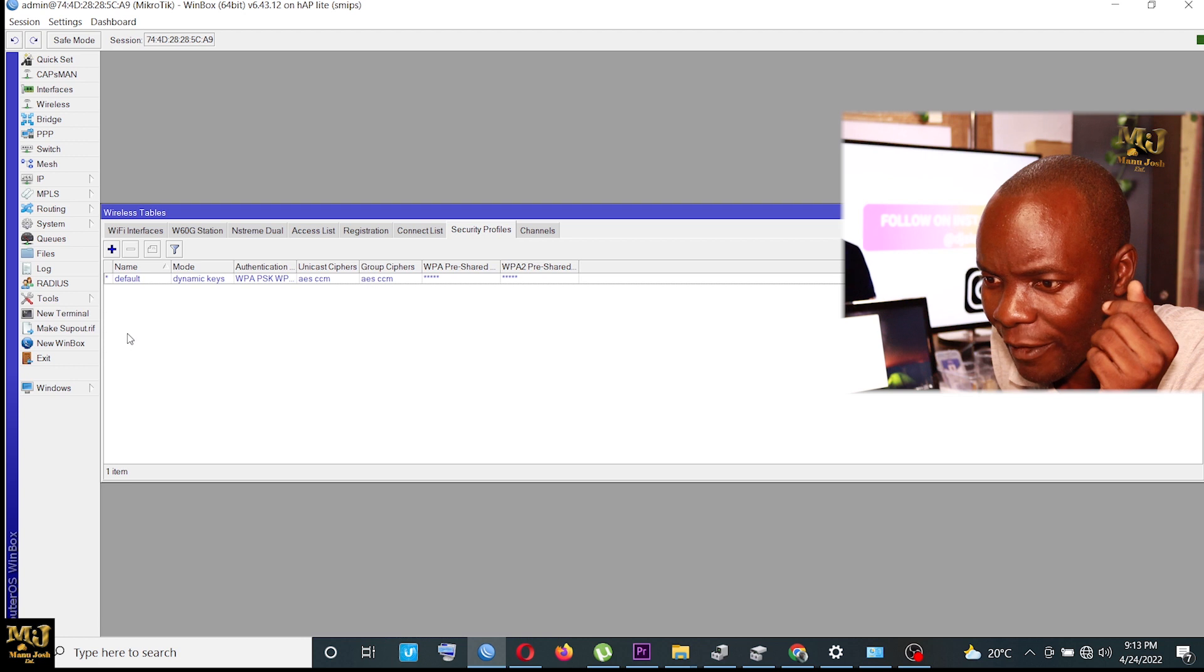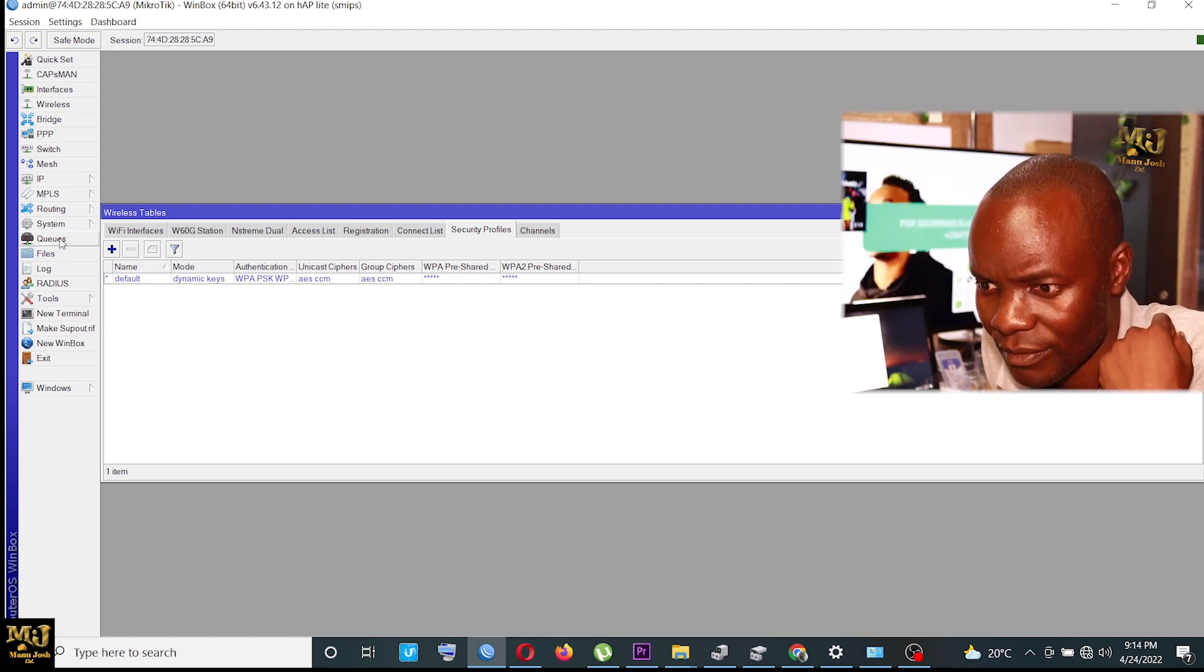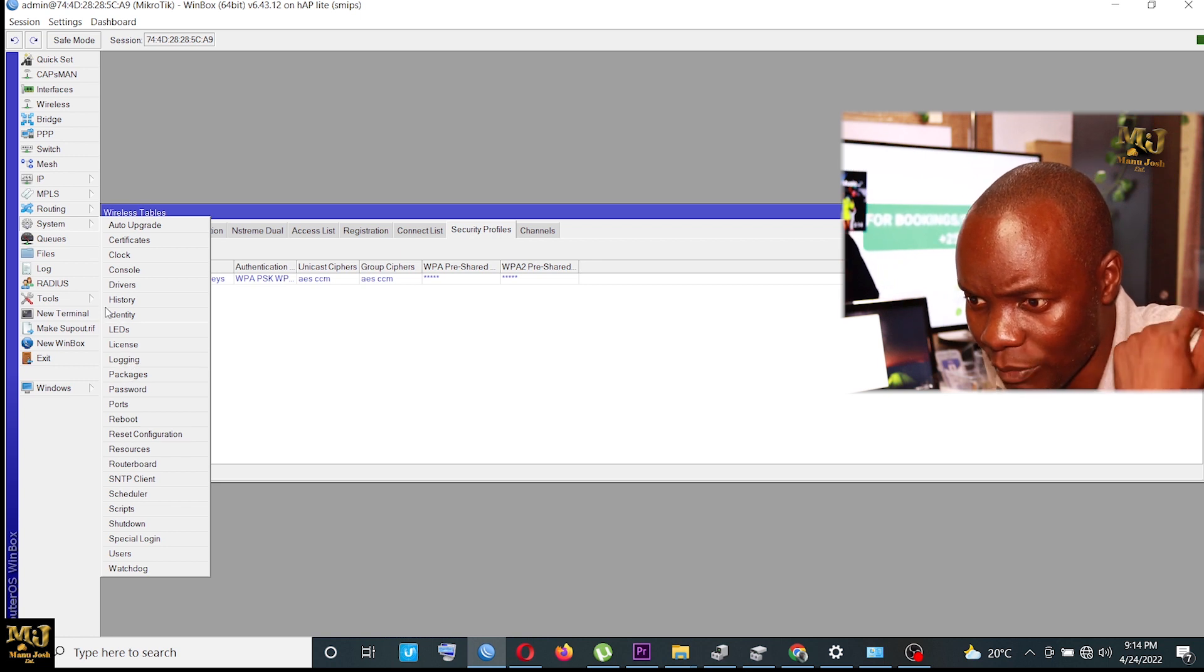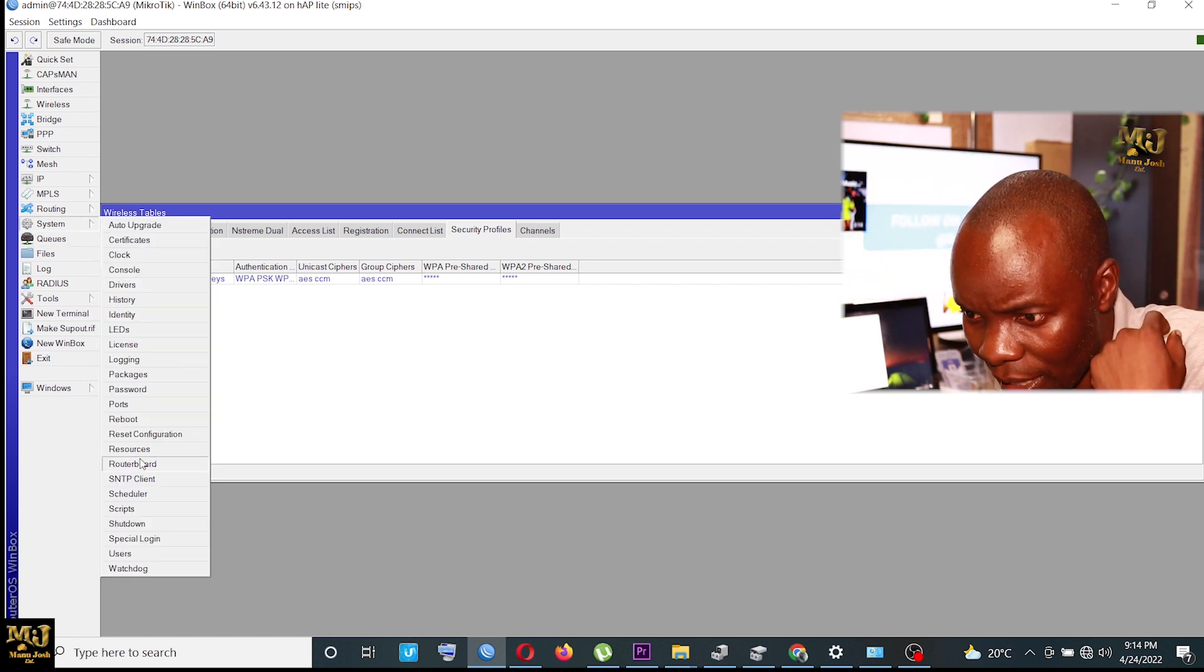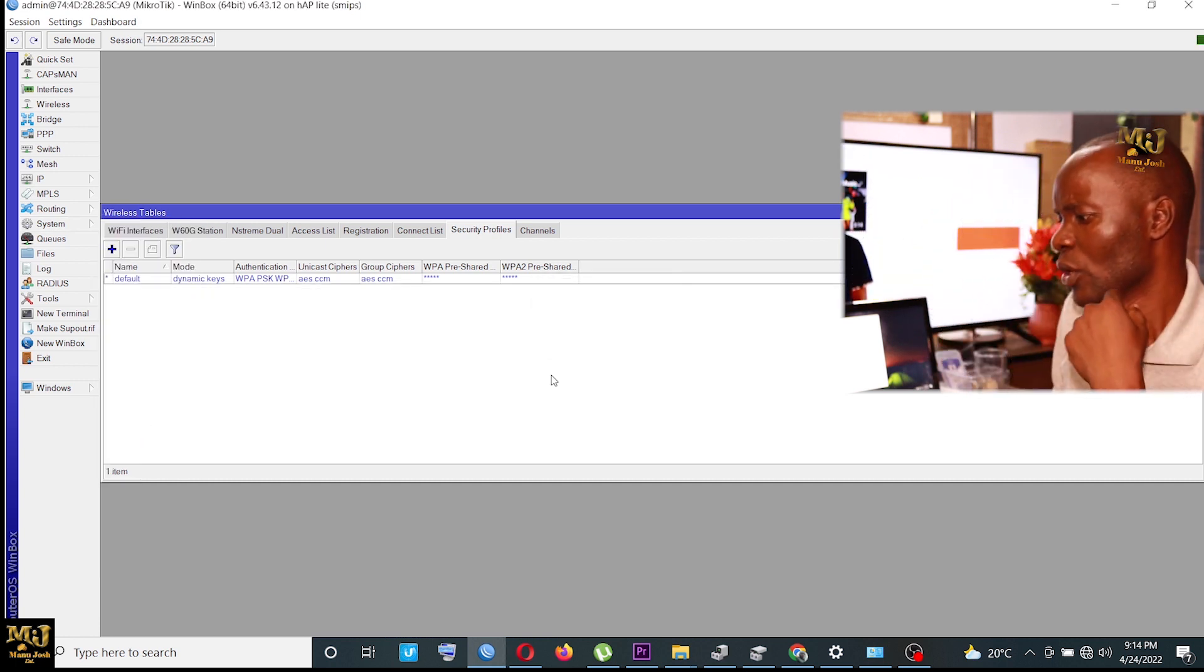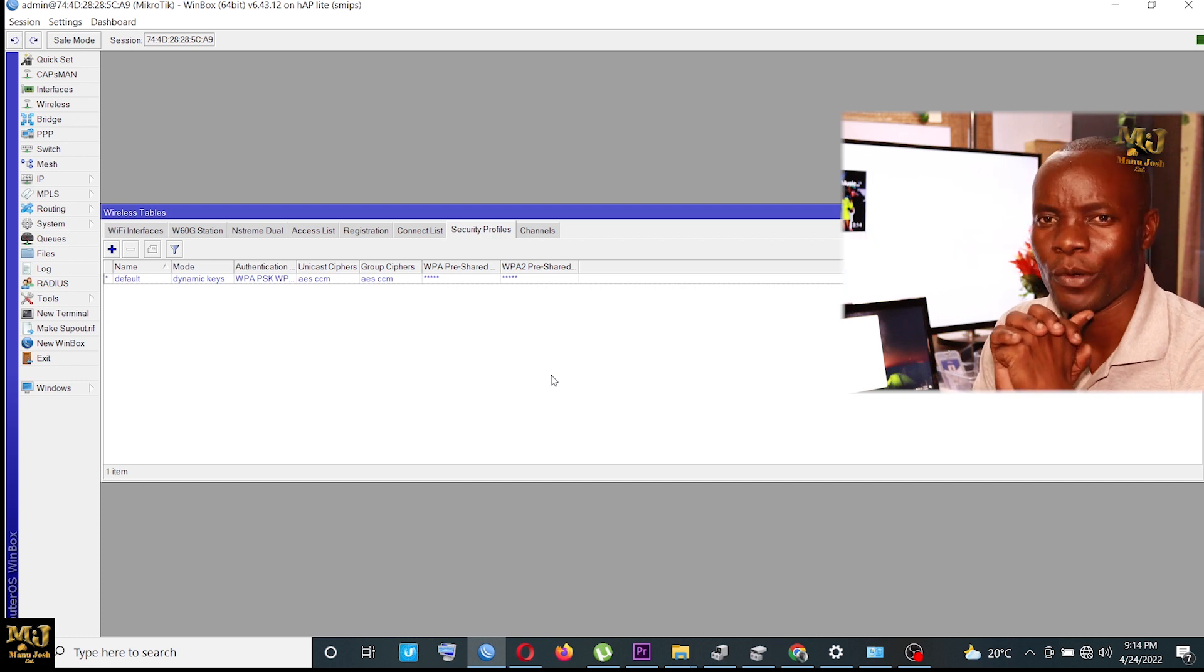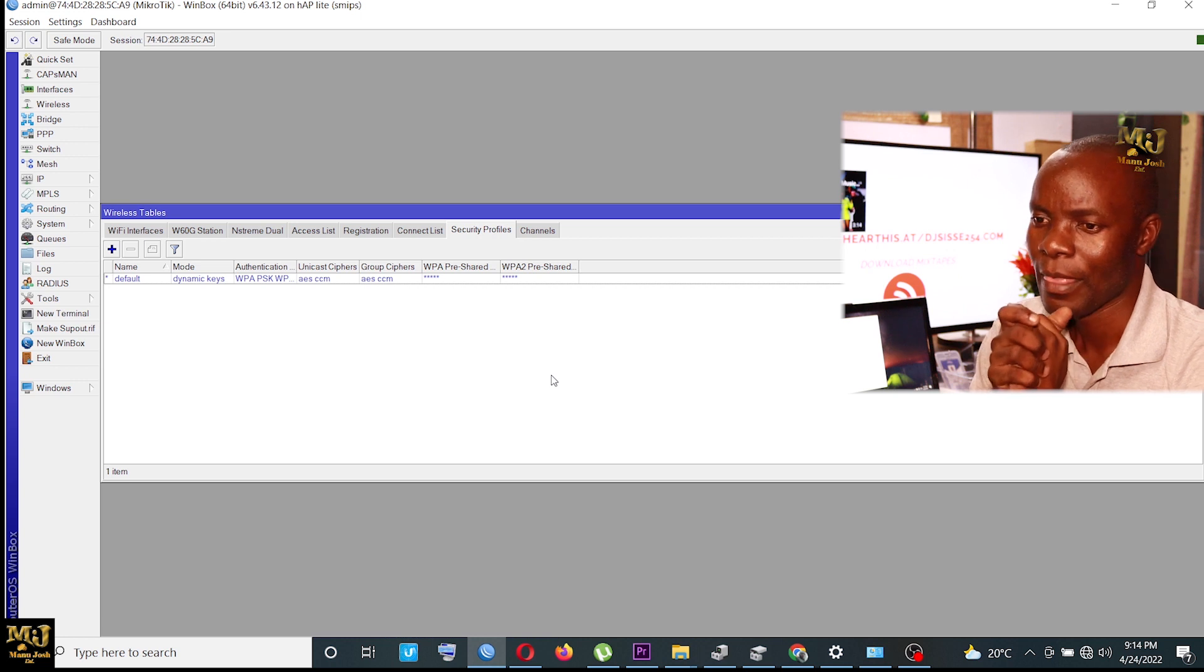From there, I just come and reboot it. System, I come to system. System and reboot. I reboot it. So it's very simple to configure Microtik with quick setup.